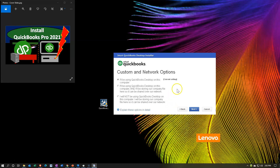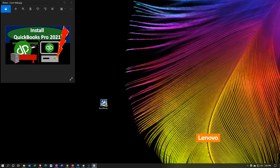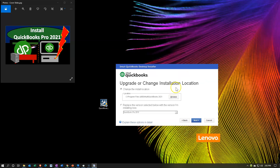Here are the custom network settings. I'll be using QuickBooks desktop on this computer and storing our company file here, or it can be shared on the network. I'm going to keep the default at the first item. The next question is to upgrade or change the installation location. This is the default installation location — very useful to know. We can choose the installation location here; that's fine for me. It says replace the version selected below with the version I'm installing now. I have 2019 below, but I'd rather keep both software versions on the system, so I'm not going to replace it.